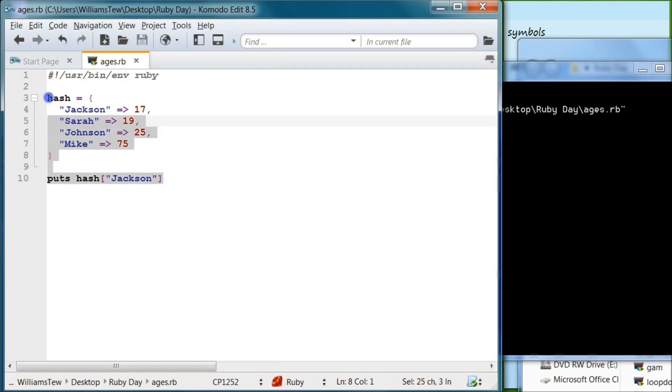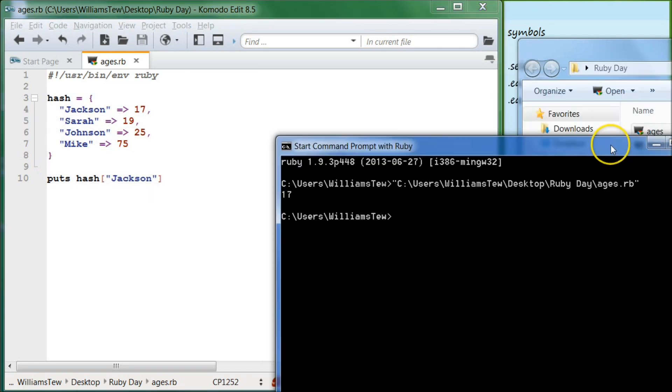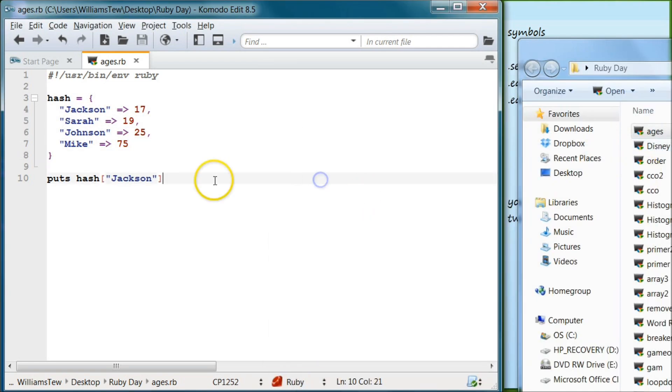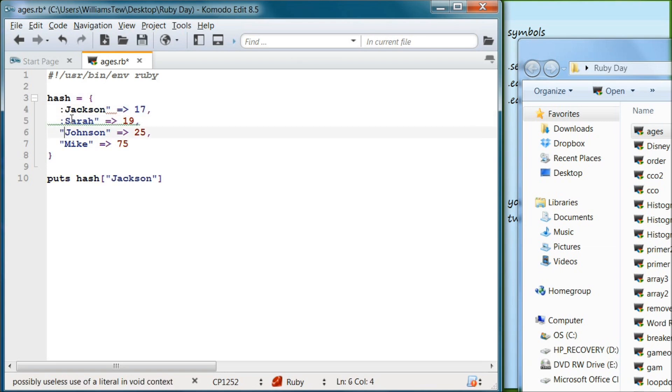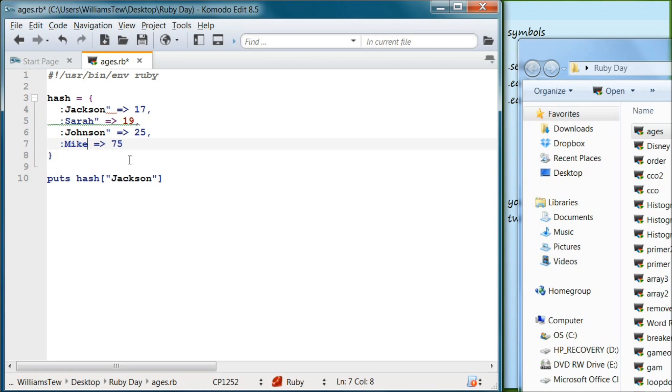Alright, so that was just a quick overview of what we've already gone over. But let's say that we didn't want to use strings. Let's say instead we wanted to use symbols. Now symbols we haven't been introduced to yet, but what we can do, and this is actually on the older version, but symbols are typically written with a colon right before the name and then we get rid of this right here.